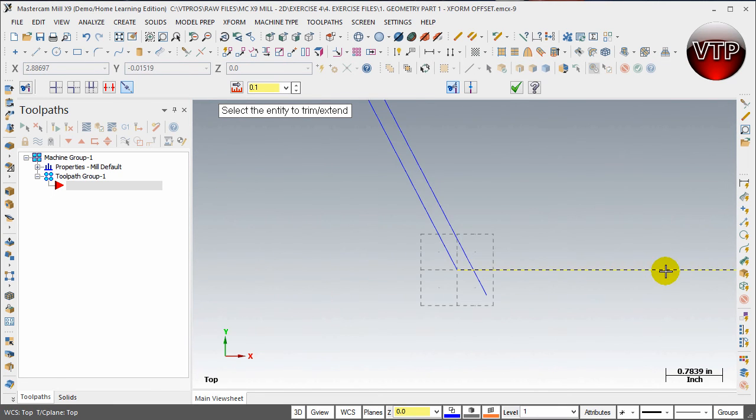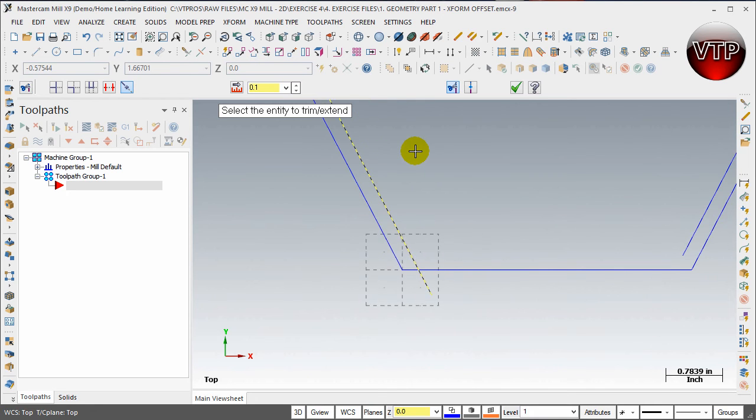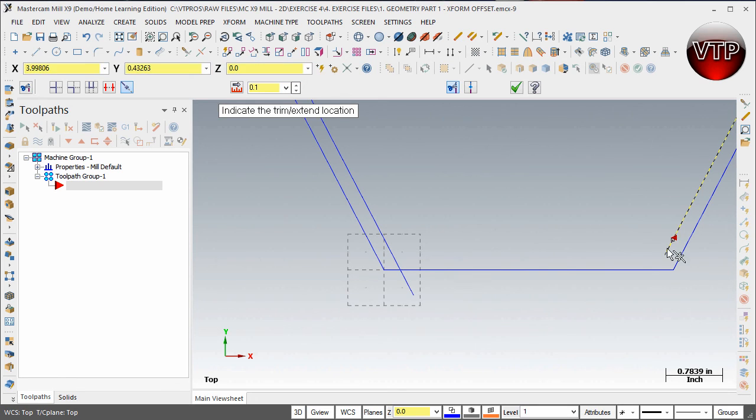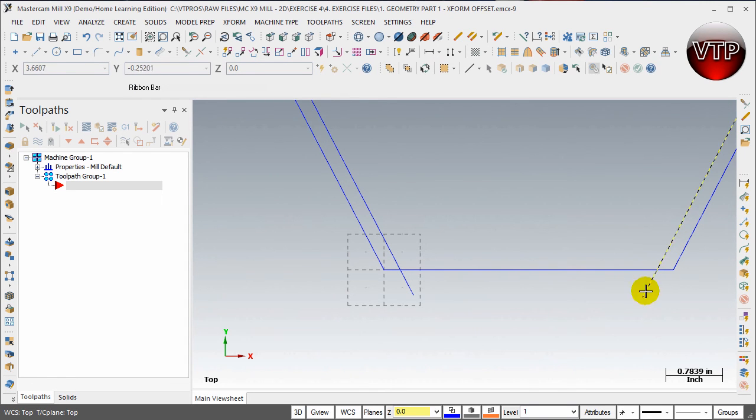I'm going to zoom out, move my part by holding control and clicking on the right key, and doing the same thing for the right side over here. So what I've just done is extend both of those lines.